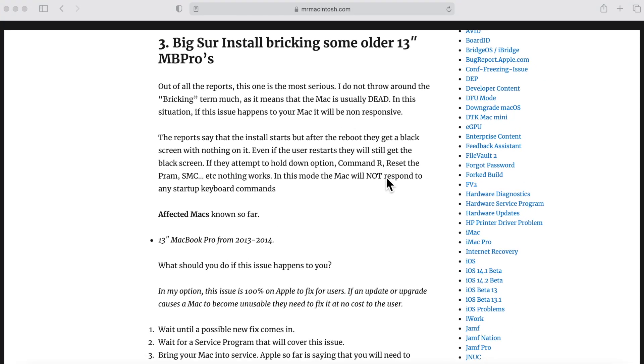Shortly after Big Sur was announced, we started seeing everybody jump in and download Big Sur. And that's the excitement. Big Sur is here. Let's try out the new operating system. But as soon as that happened, we started to see reports roll in from certain users saying that their Macs are bricked after installing Big Sur.